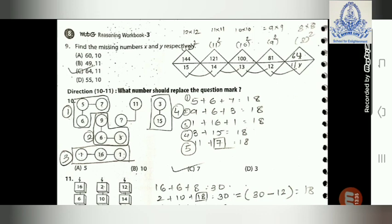Continuing in descending order: twelve squared, eleven squared, ten squared, nine squared — the next is eight squared. Eight multiplied by eight equals sixty-four, so x equals 64. Therefore x equals 64 and y equals 11. Option C is right.